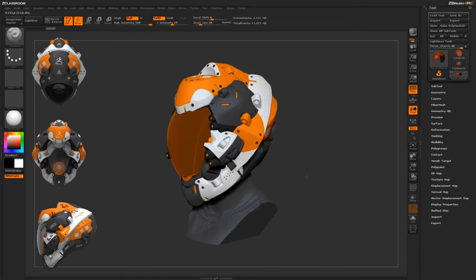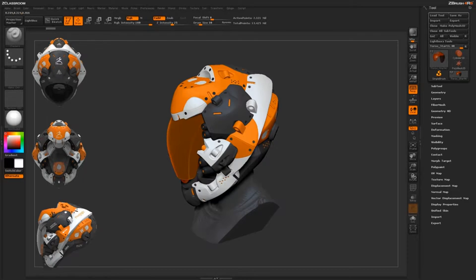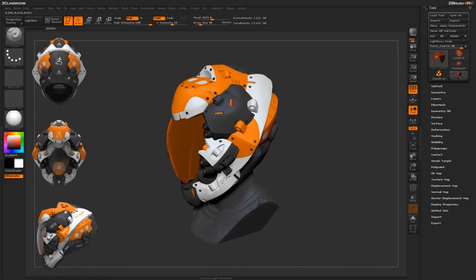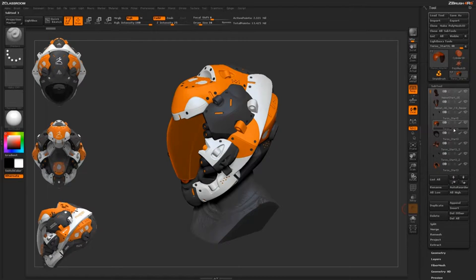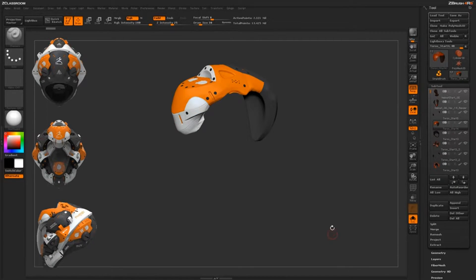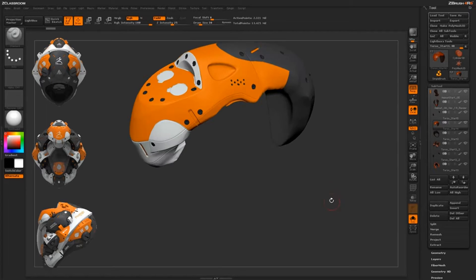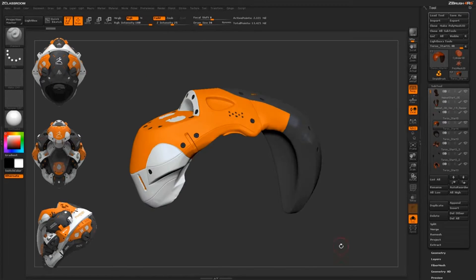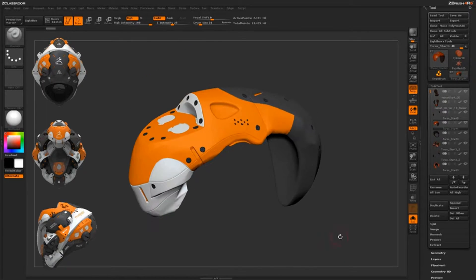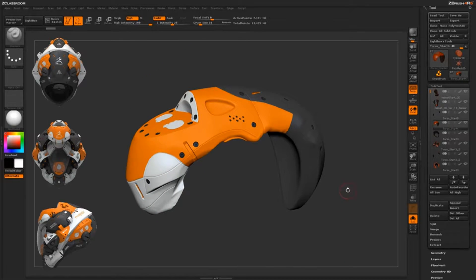Now I'm going to focus on one part of the model since I have all these individual pieces. I'm going to come and make sure I have that part selected and then activate solo mode, so that's the only part of the helmet visible on my canvas.